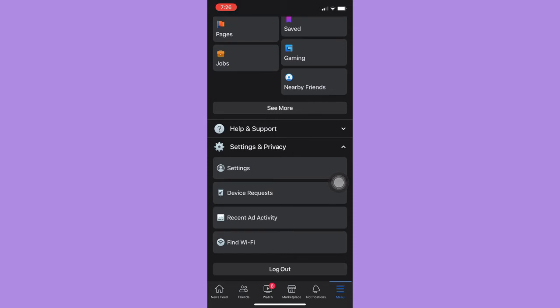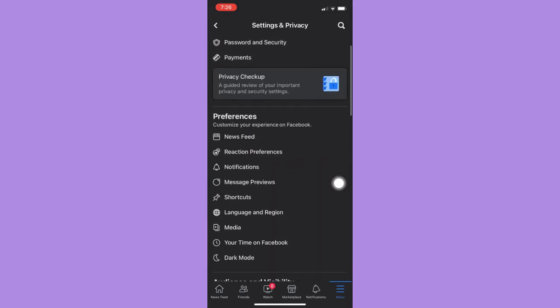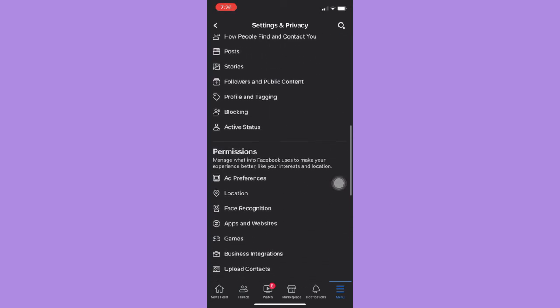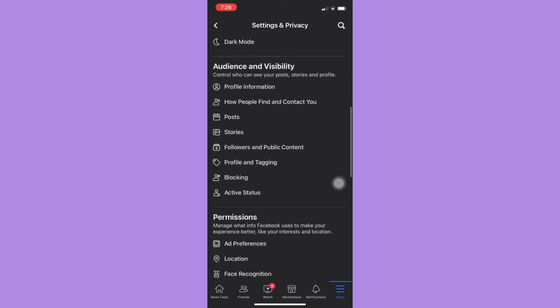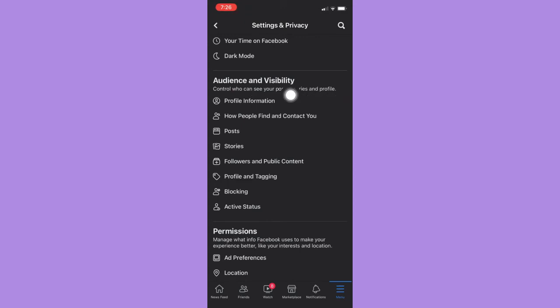Afterwards, click on Settings, wait for it to load and then scroll down until you reach the Audience and Visibility section. And then under Audience and Visibility, click on Blocking.